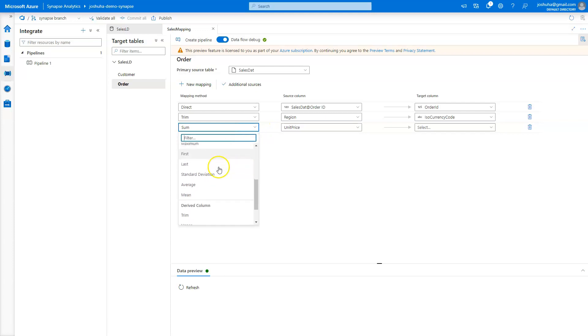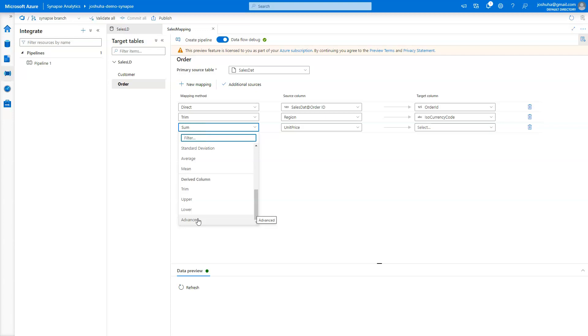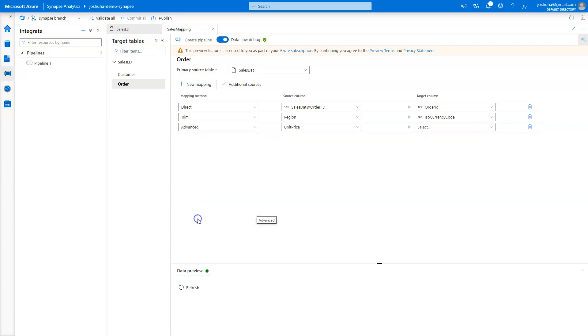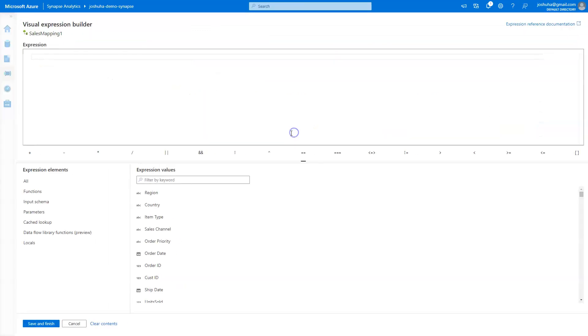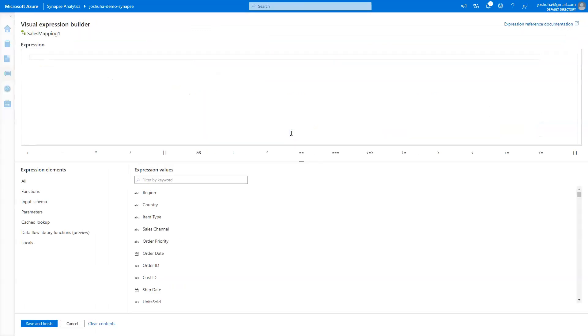And then let's finally cover the advanced. So maybe you are a semi-advanced user, or you want a function that is not on this list, and is still available in our Synapse mapping data flow expression language. You still have access to that in this advanced column. What that does is it's going to open up an expression builder.